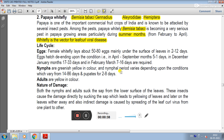In the life cycle, female whitefly lays about 50 to 80 eggs mainly under the surface of leaves over a period of 2 to 12 days. The oviposition is under the surface of leaves. Eggs hatch depending upon the conditions: in April to September, 5 to 10 days; in December to January, 17 to 33 days; and in February to March, 7 to 16 days are required.